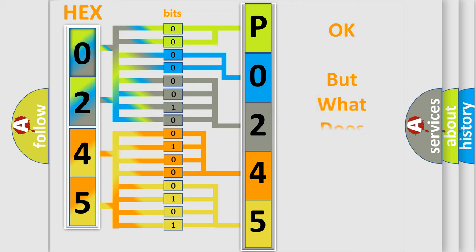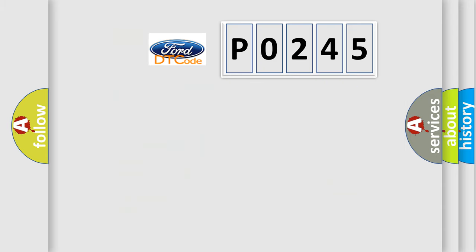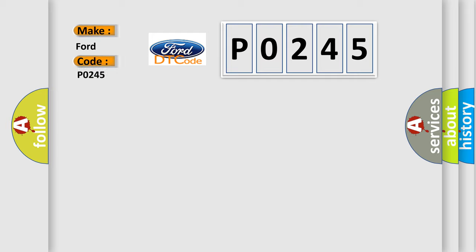We now know how the diagnostic tool translates the received information into a more comprehensible format. The number itself doesn't make sense if we cannot assign information about what it actually expresses. So, what does the diagnostic trouble code P0245 interpret specifically for Infinity car manufacturers?